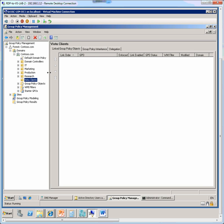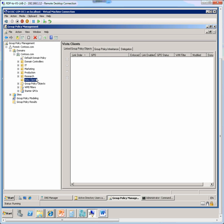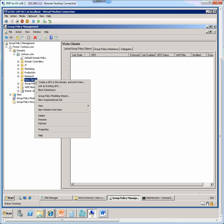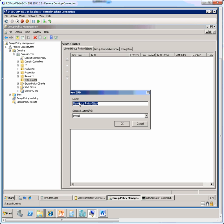I right click that and then choose to create a GPO in this domain and link it here. And in the GPO name I provide a name that is easily recognizable, so let's name it firewall settings for Vista clients.